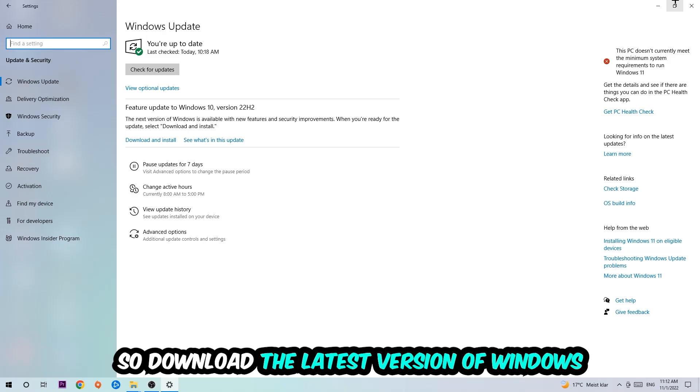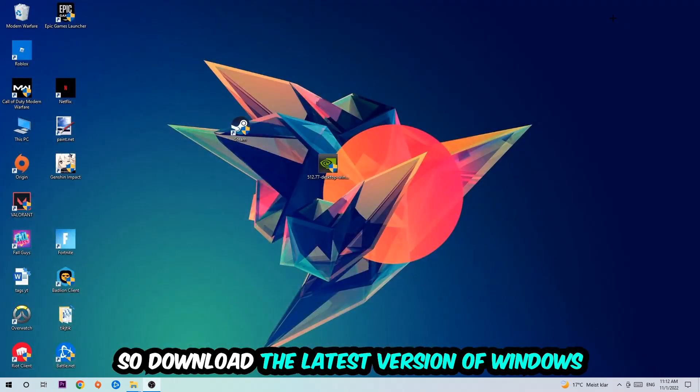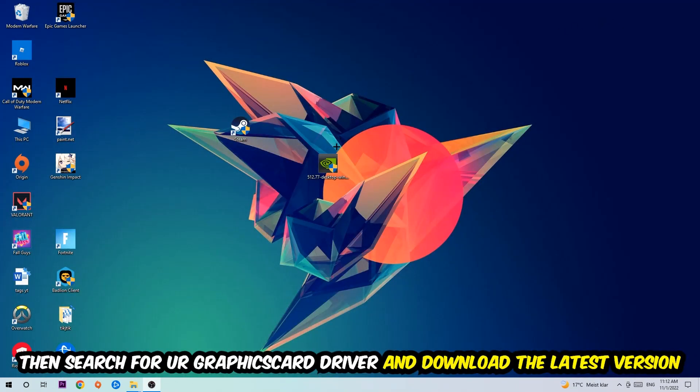Search for your graphics card driver application on your PC or your browser and download to the latest version of your graphics card driver, just to provide the best possible performance in general for your PC.